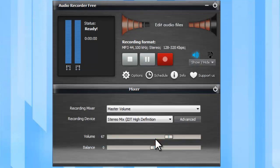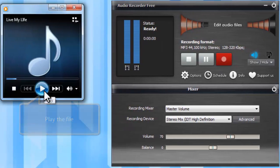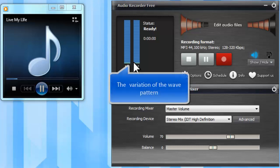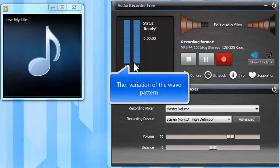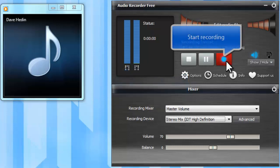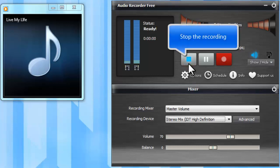After everything is set, just play the file that you want to record. If the audio recorder has detected the audio signals, you can see the variation of the wave pattern. Click the red button to start recording. Stop the recording when you have recorded what you want.